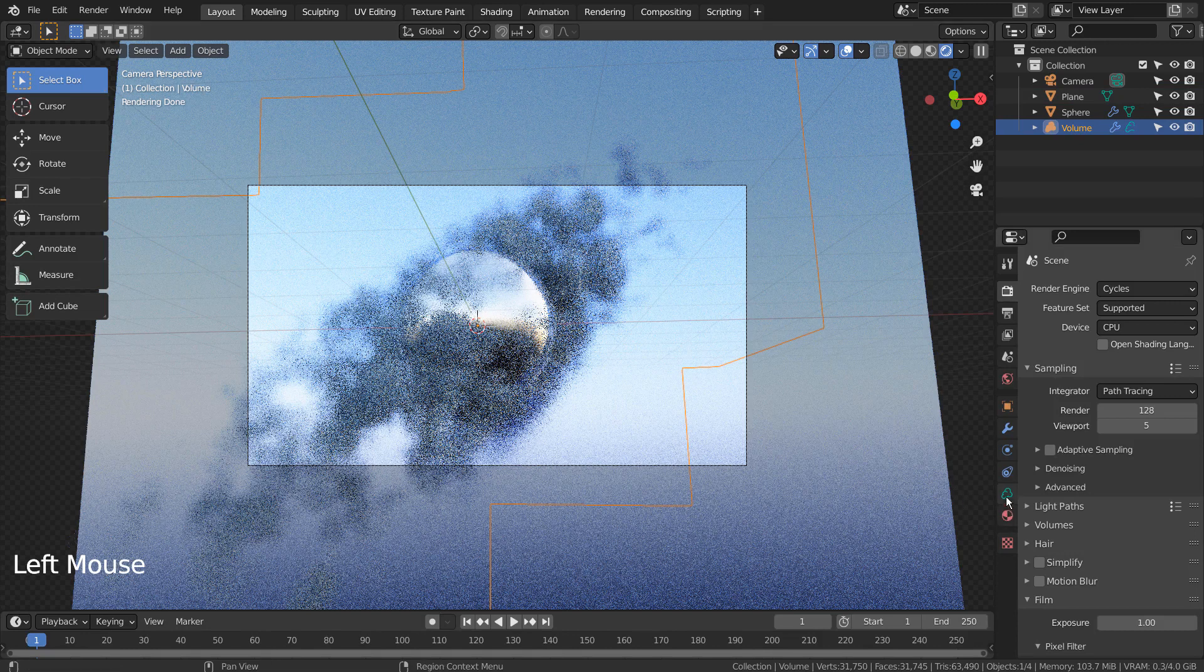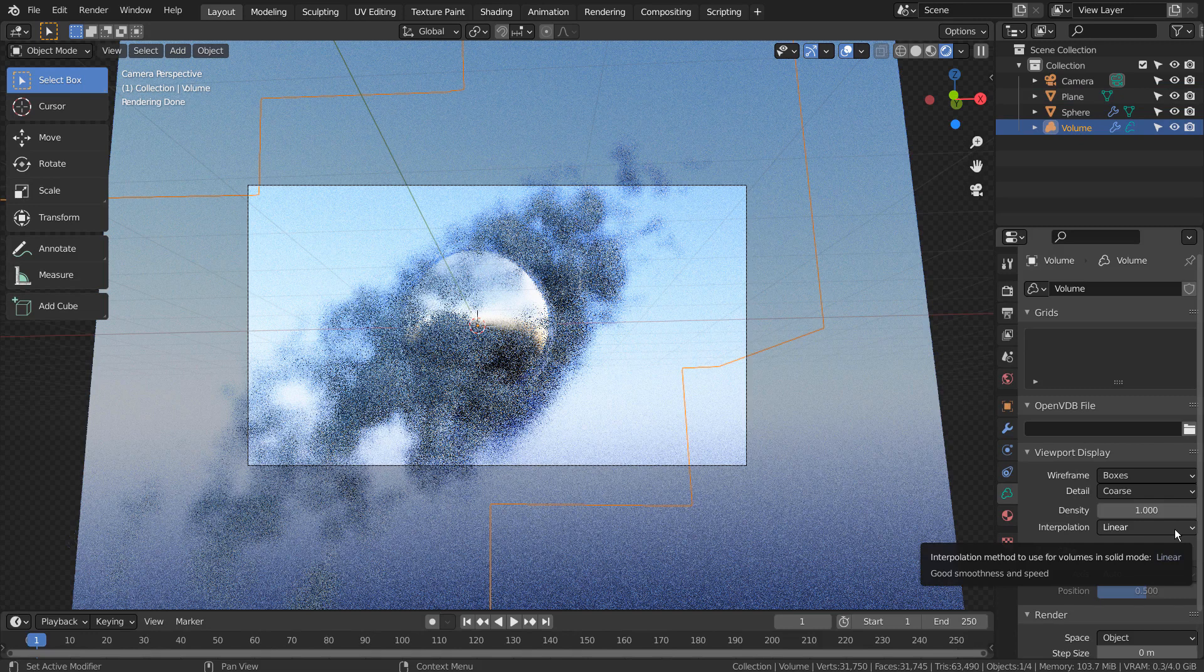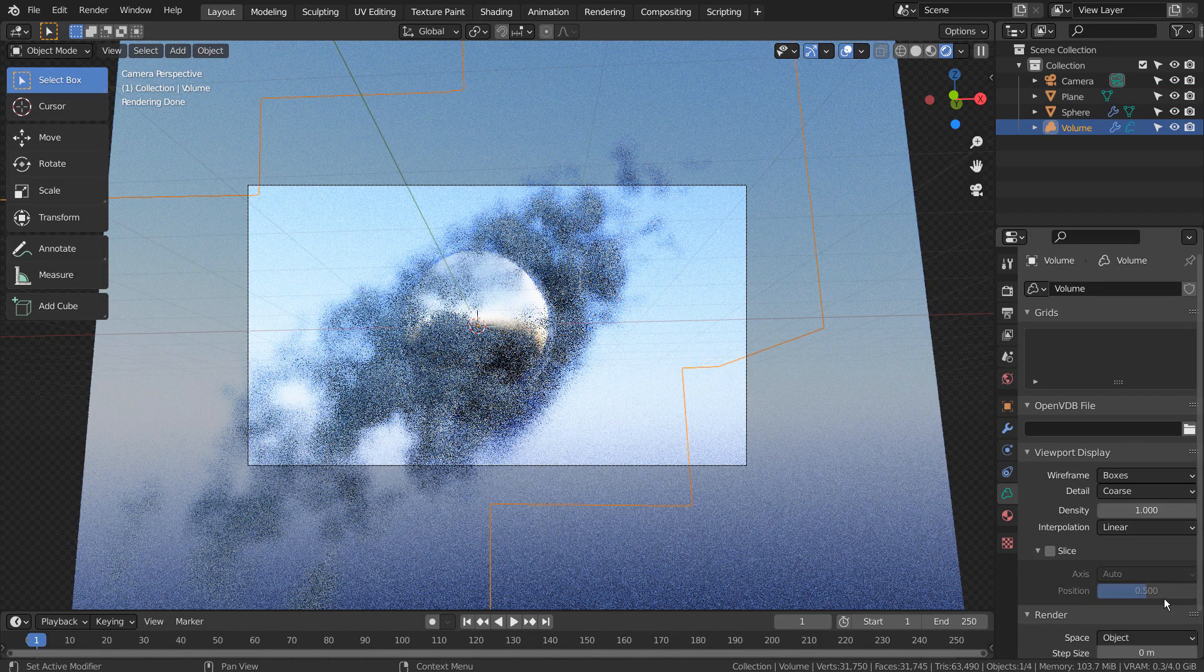By the way, we can modify the cloud even further by changing settings at the object data.